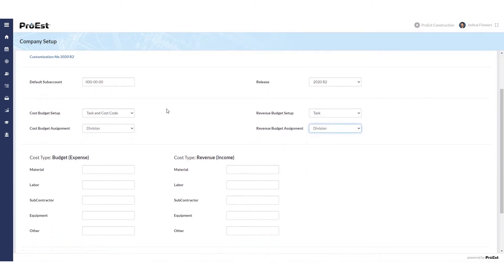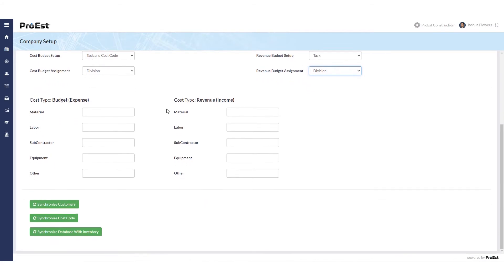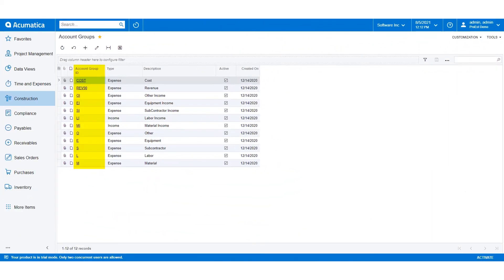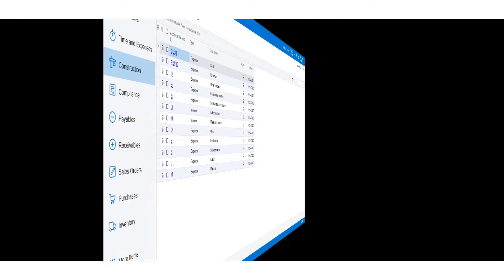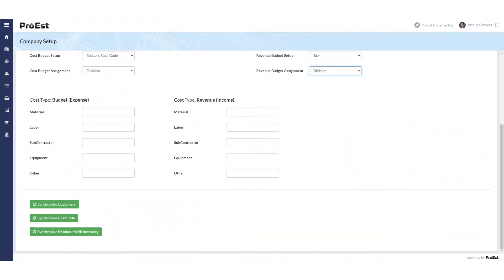Down below we'll choose the cost type budget expense and the cost type revenue income. You're going to be filling in the account group ID that you have in Acumatica to the matching cost type in ProWEST.